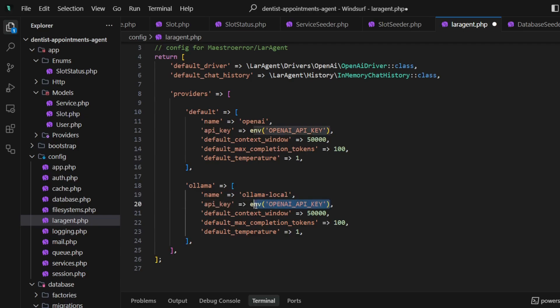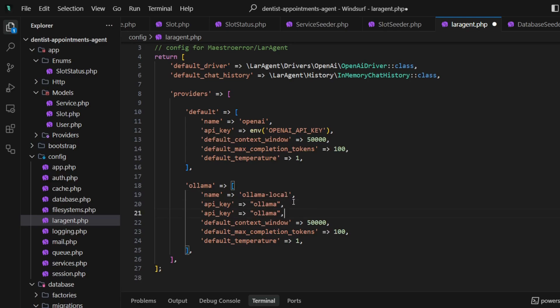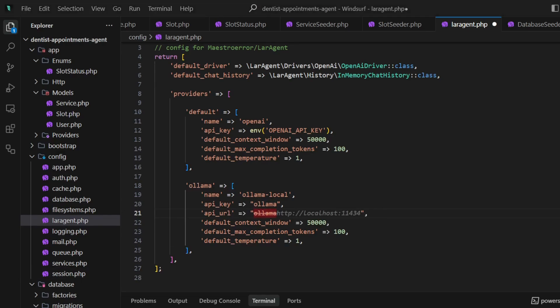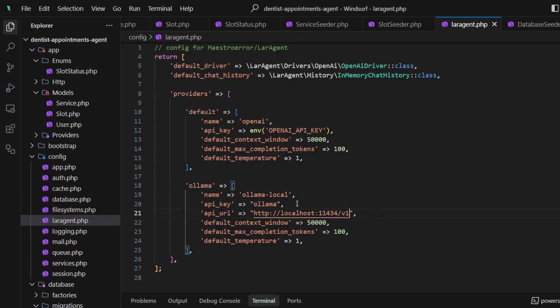Since Ollama does not use an API key, we can put anything we need—just make sure it will not be empty. Let's now add the API URL, which I will paste from my local setup. This URL is the standard if you didn't change it in your case.